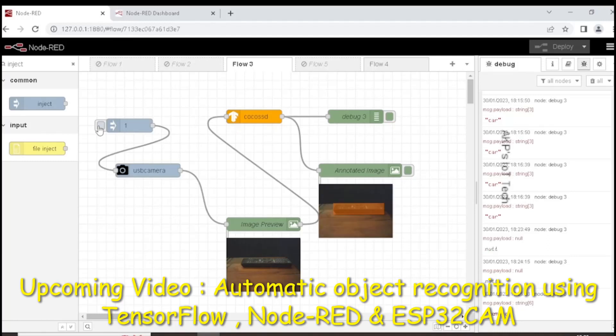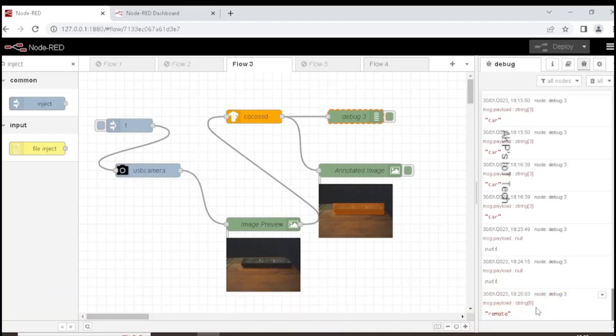Now the CocoSSD can identify the object and here the output is a remote.